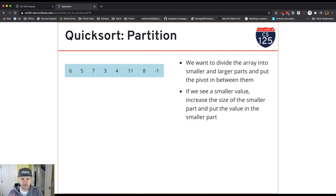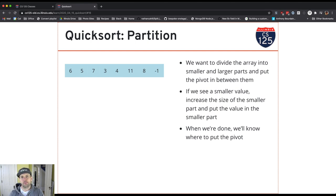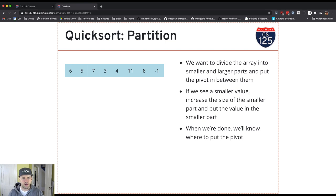This is a tricky process — this algorithm is probably one of the trickier pieces of imperative code we're going to look at. But it turns out we can implement partition in place, so the pivot ends up in the right spot, everything to the left of the pivot is smaller, and everything to the right is greater. Let's walk through how to do that, and then you'll get to write the code for this on a homework problem.